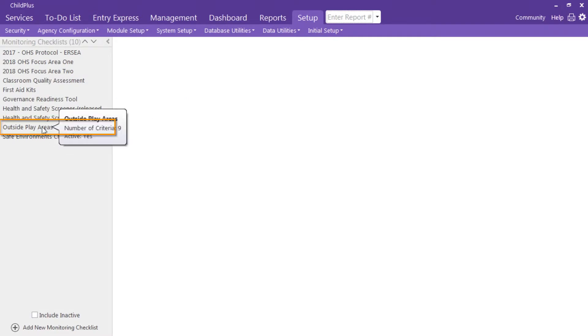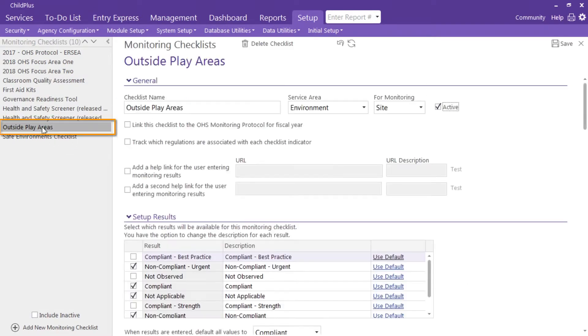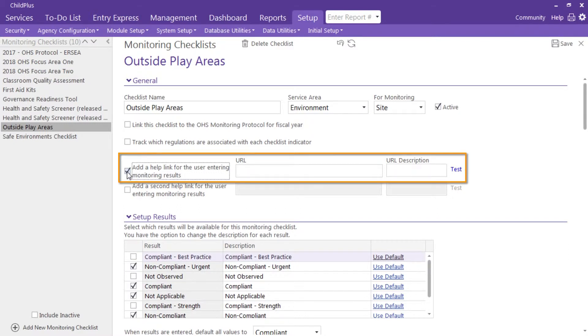Open your checklist. Each checklist can have up to two links that can provide your monitor with useful guidance. Click here to add a link.